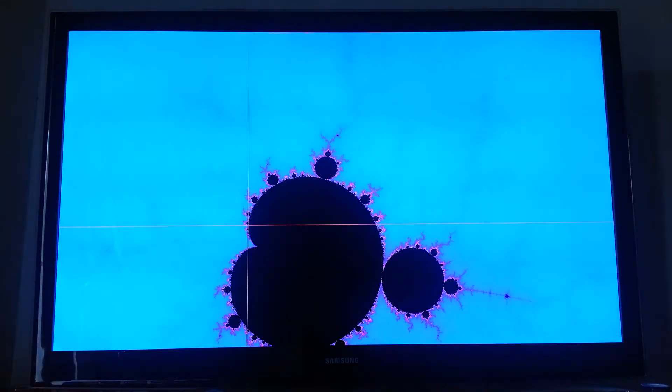The reason it slows down as it gets deeper into the Mandelbrot set is that you have to iterate more on every pixel to keep getting a crisp image.